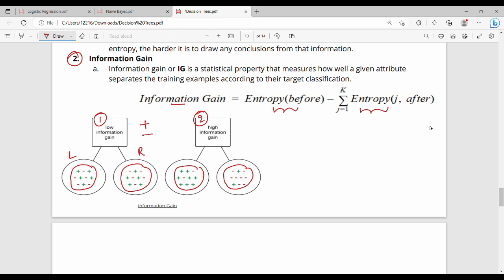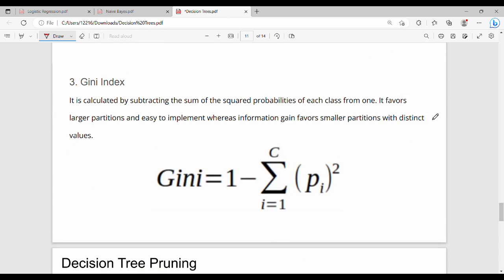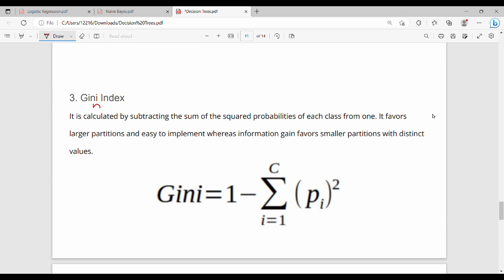If we do this bifurcation, it is clearly visible. Next, Gini index. The definition is: 1 minus summation of i equal to 1 to c, pi squared. We can use the Gini index to choose the root node and internal node.